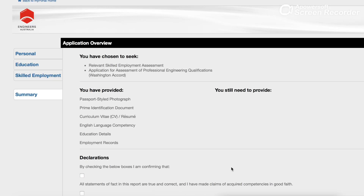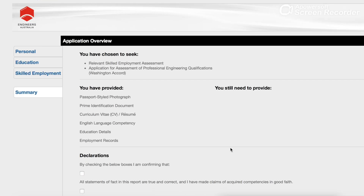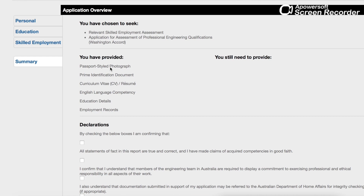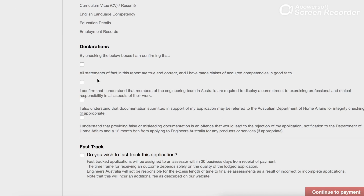The next section is the application overview — it shows everything you have provided so far. Simply click through all the declaration checkboxes to confirm you agree with everything.